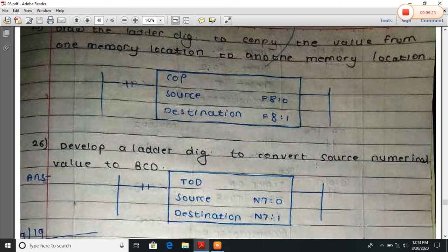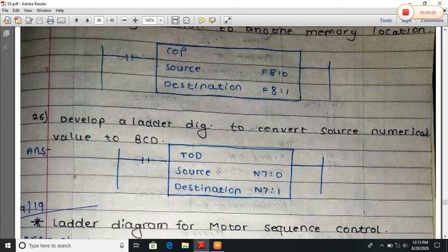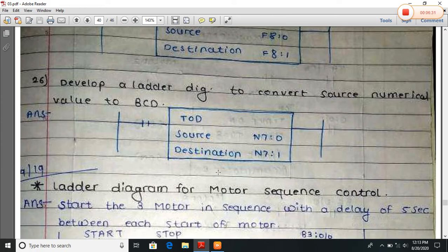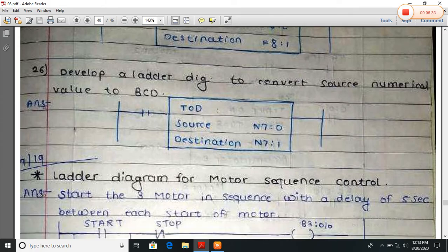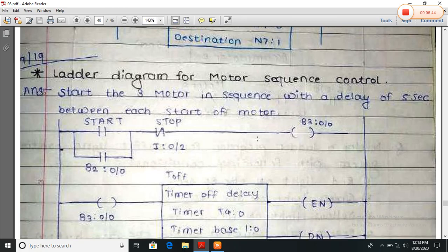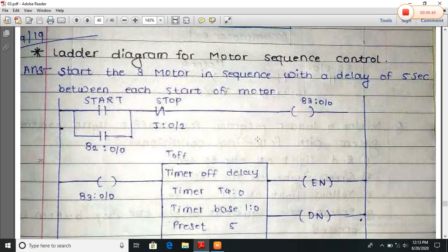Develop the ladder diagram to convert a source numerical value to BCD. The TOD instruction is used to convert the numerical value to BCD. This is the numerical value and this is the destination value — it is converted to a BCD value. We will stop here; the next part we will learn in the next lecture. Thank you.